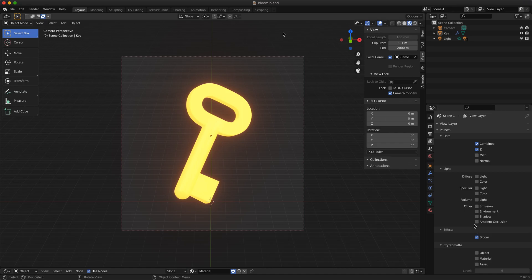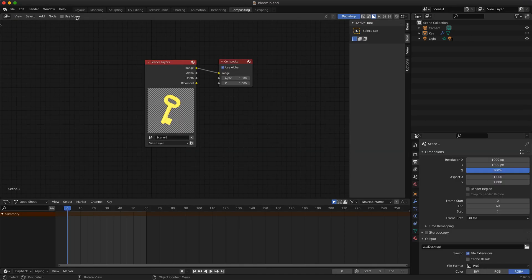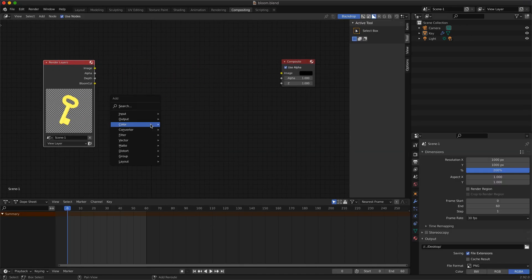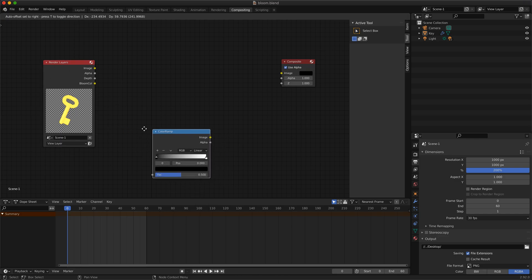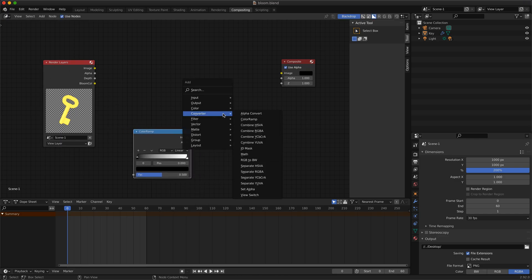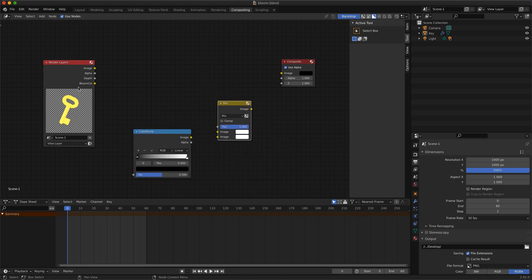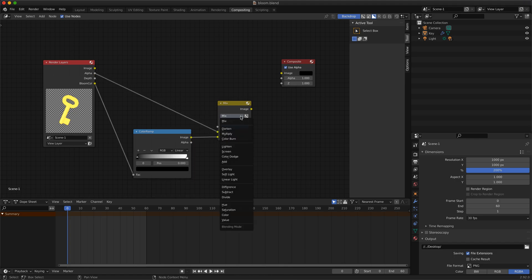Go to compositor and select the use nodes checkbox. Add color ramp and color mix nodes. The color ramp node will help us to adjust the bloom effect intensity. Connect the nodes and switch mix mode to add.